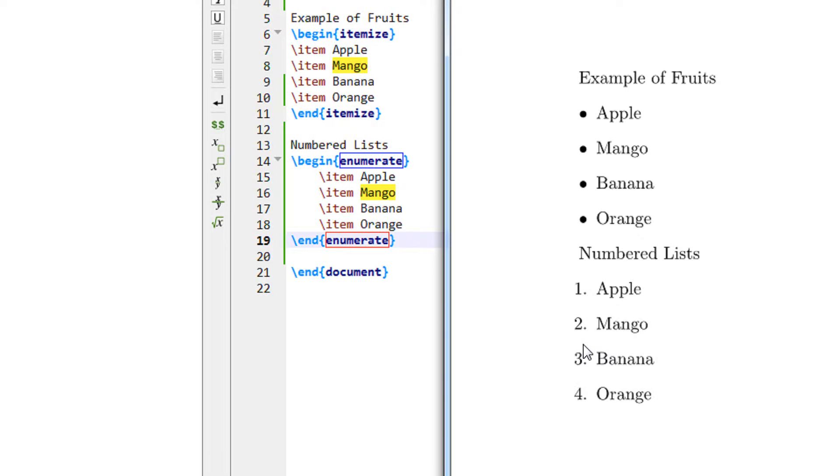In this manner, you can do the listing and bullets and numbering in LaTeX. It is very easy. Thank you for watching. Have a good day.